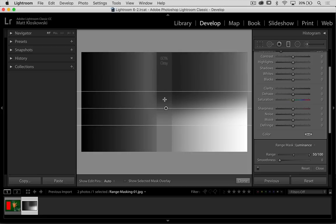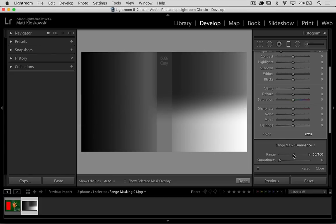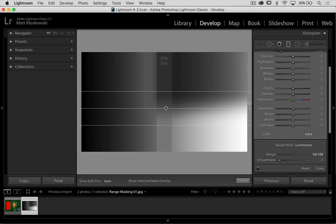I'm saying I want you to now apply my graduated filter between the luminance values of this 50% gray and 100%, which is white.